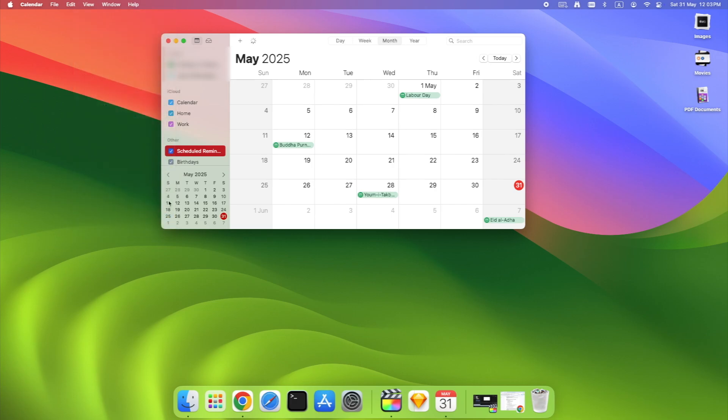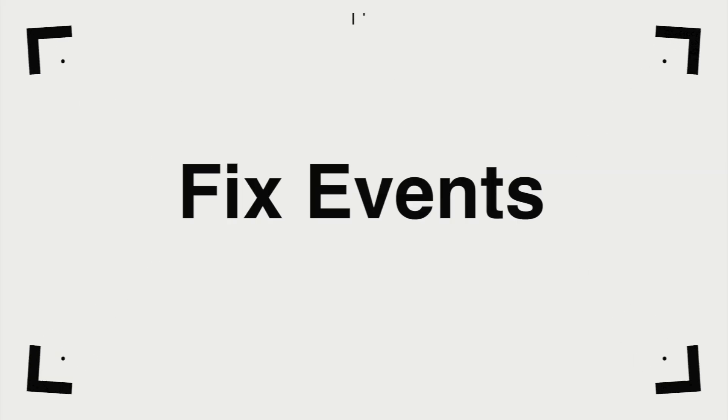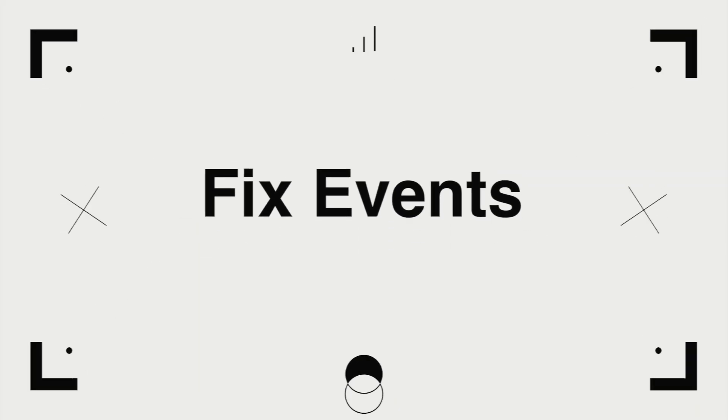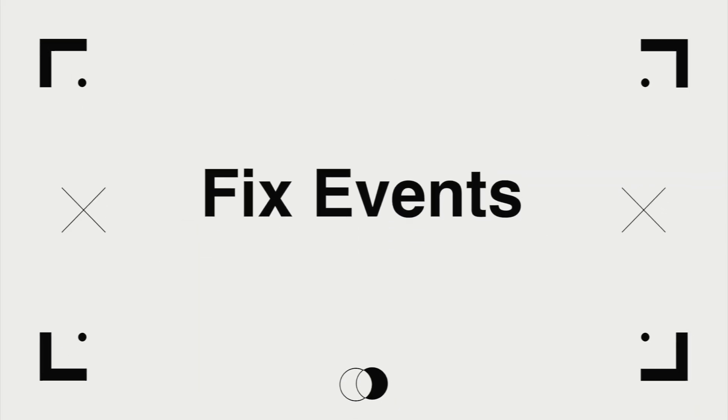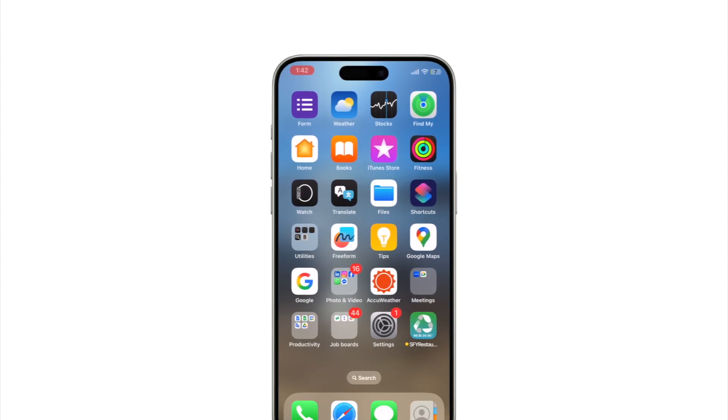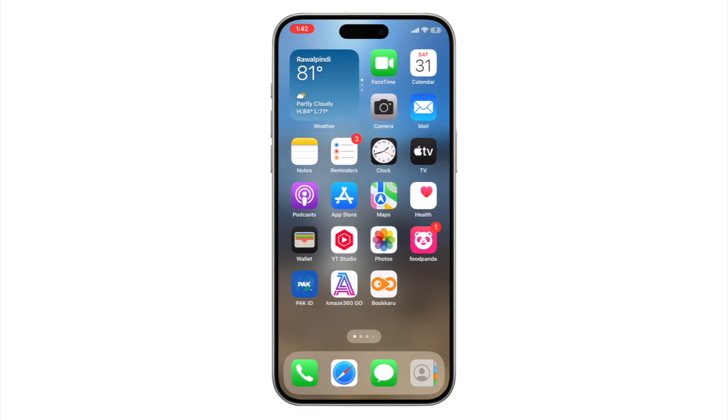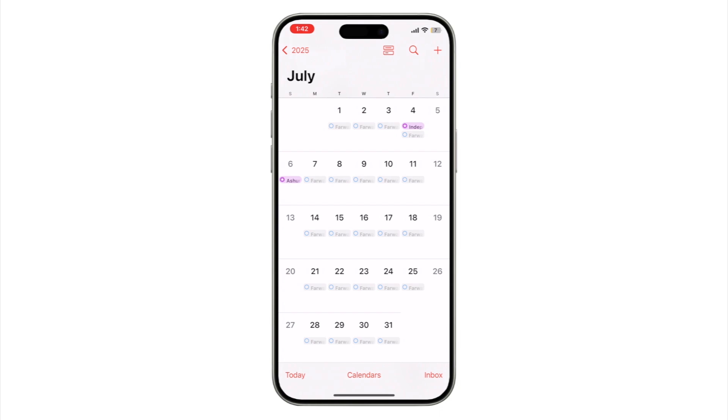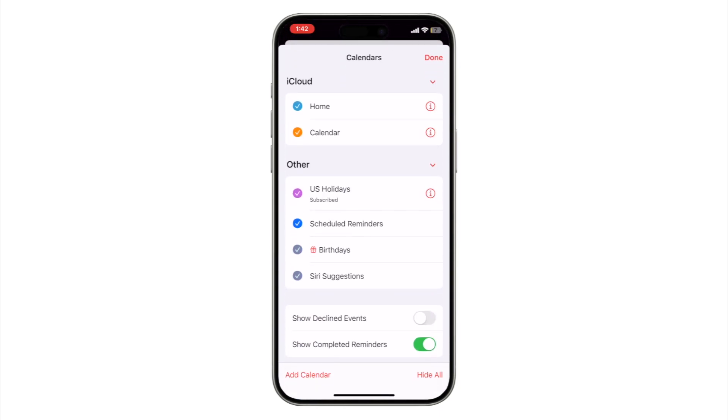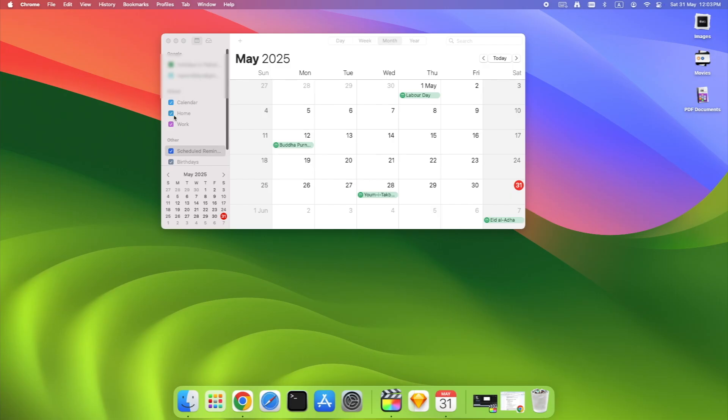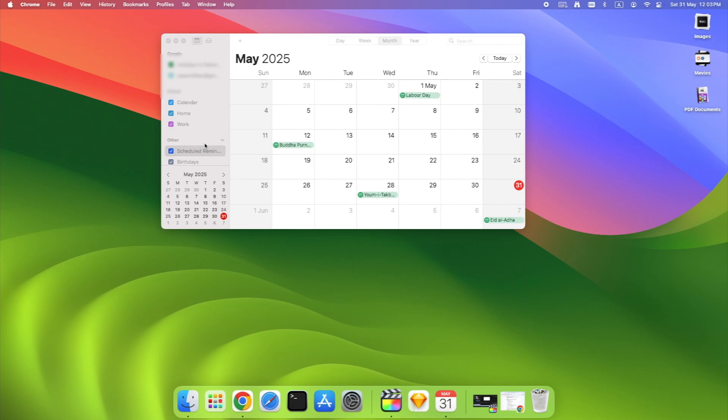Now here's a small catch that a lot of people run into. If your events appear on the wrong calendar or colors don't match, it's usually because of account filtering. On iPhone, open Calendar, tap Calendars at the bottom. Make sure all Google calendars are selected. Same on Mac. In calendar sidebar, check that all Google calendars are ticked. Sometimes shared calendars or secondary ones are unchecked by default. If an event is still not syncing, hang tight. We're going to trigger a full reset.